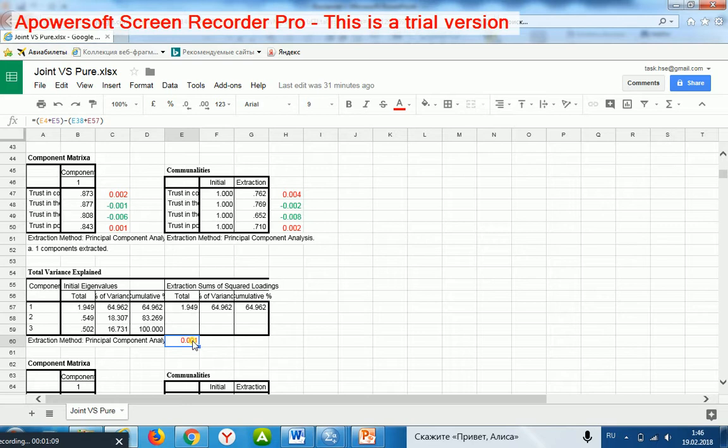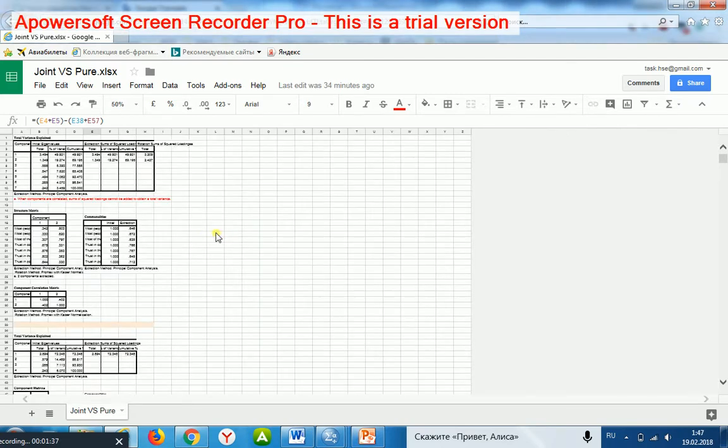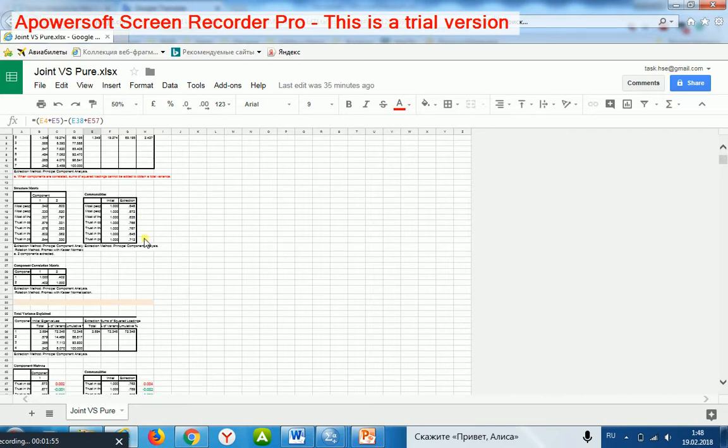I computed the difference between the total explained variance in the joint model and the total explained variance in the pure models. The difference is rather small. This shows that the joint model is a bit more difficult.